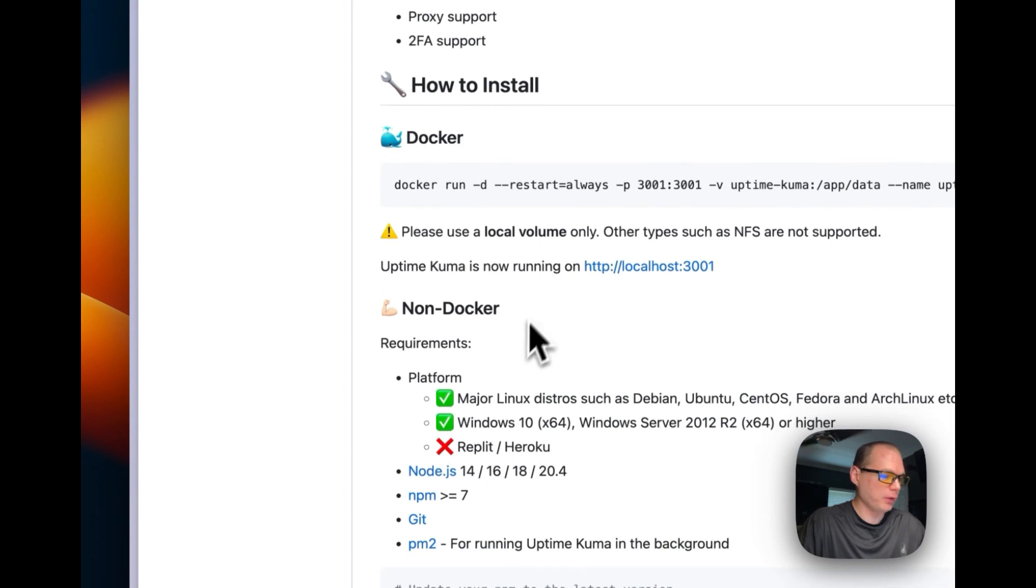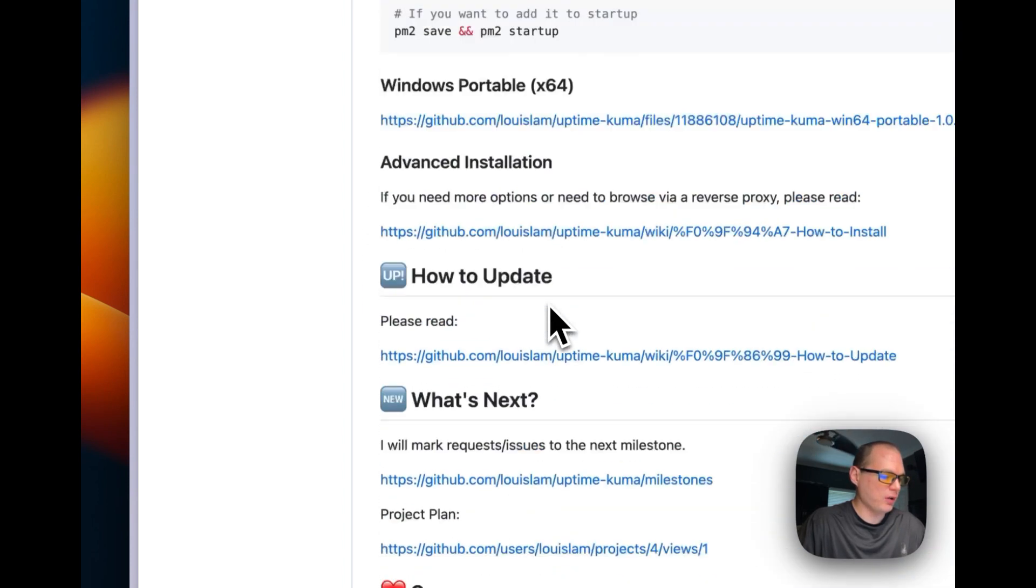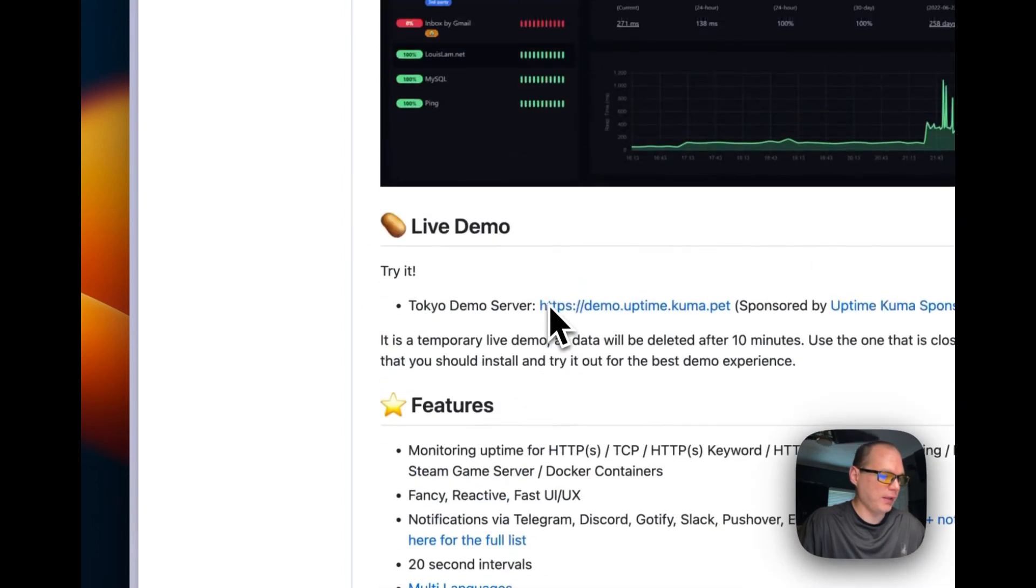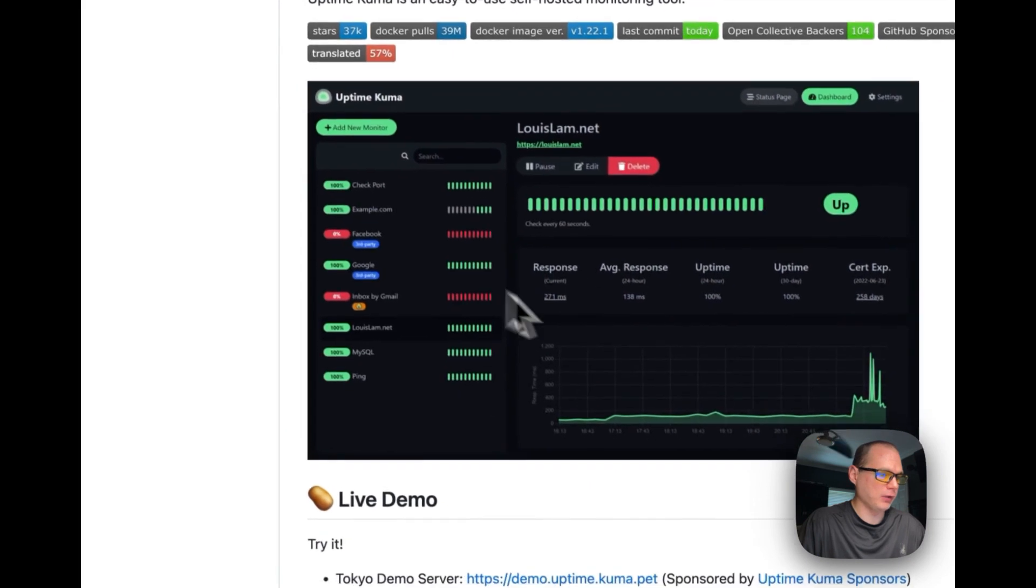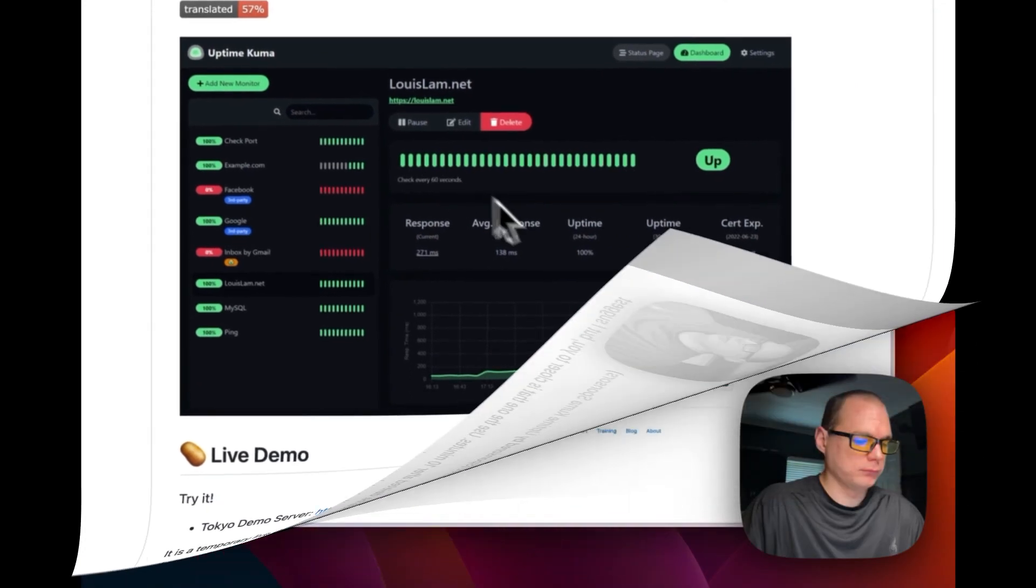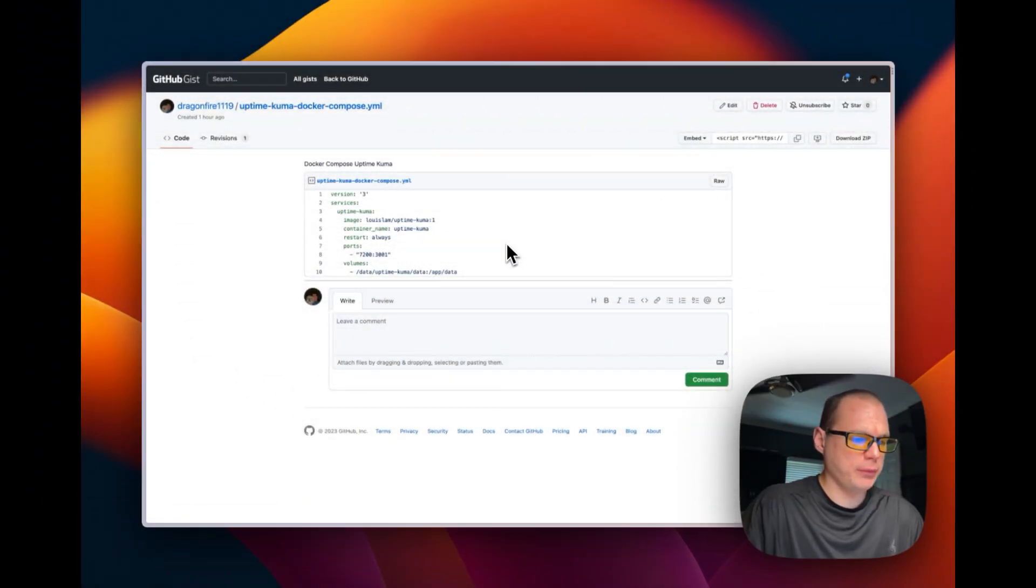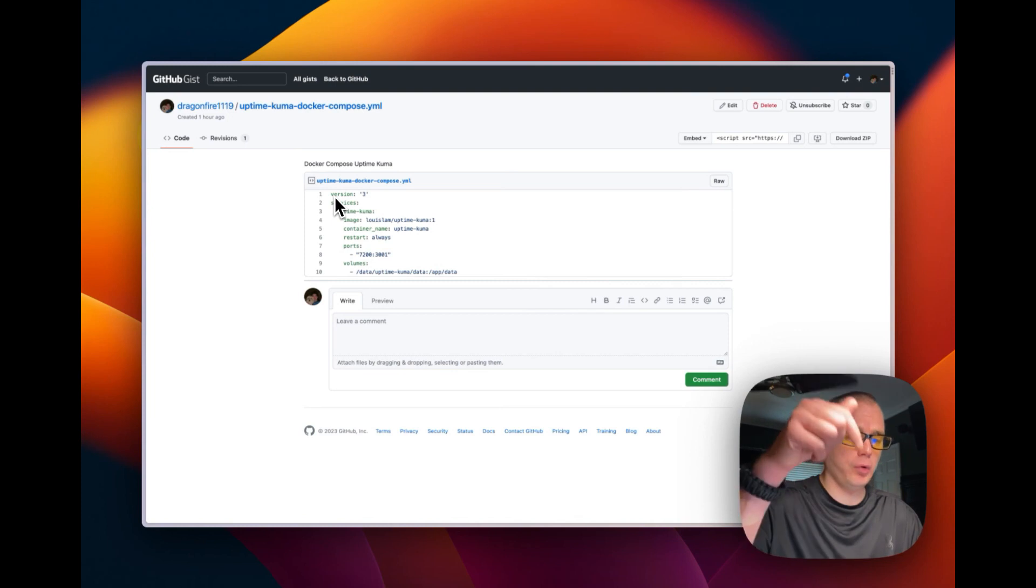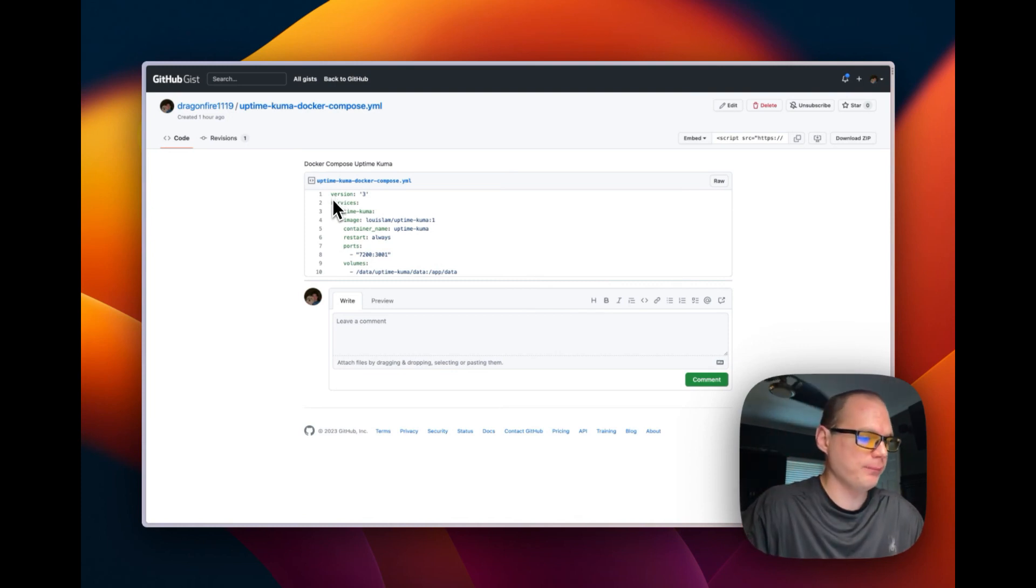So we're going to get to installing it, and this is what it could look like with your services over here and your ping times over here. So I created a Docker Compose so you could easily copy and paste it. It will be down in the description so you can get to it easy.